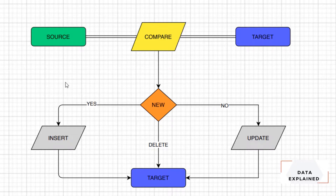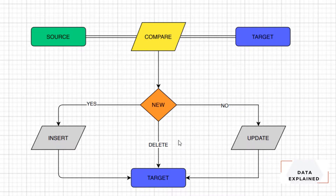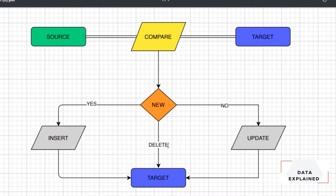Hi folks, welcome back to my channel. In this video I'm going to show you how to handle deletes in your incremental load. In the last video we saw how to do insert and update, so in this video I'm going to show you how to do your delete.